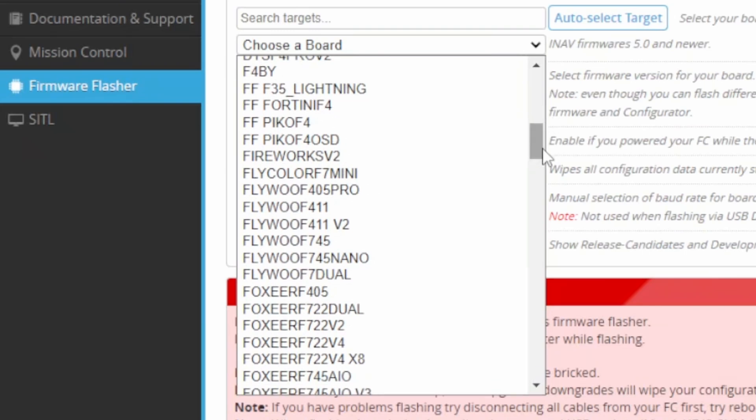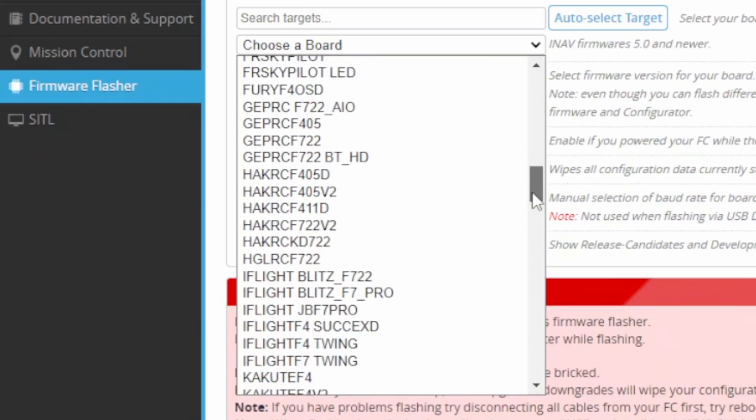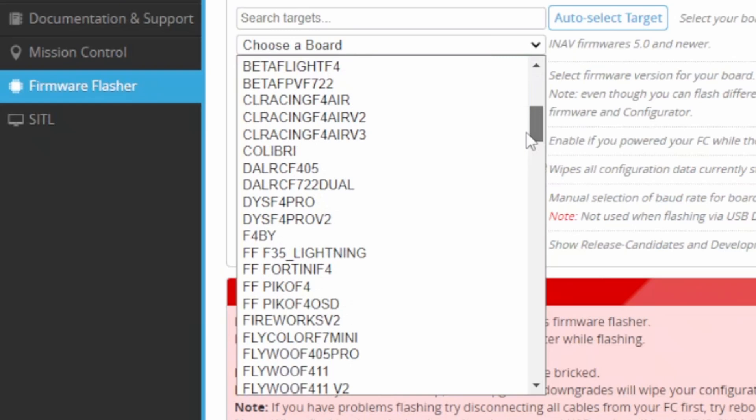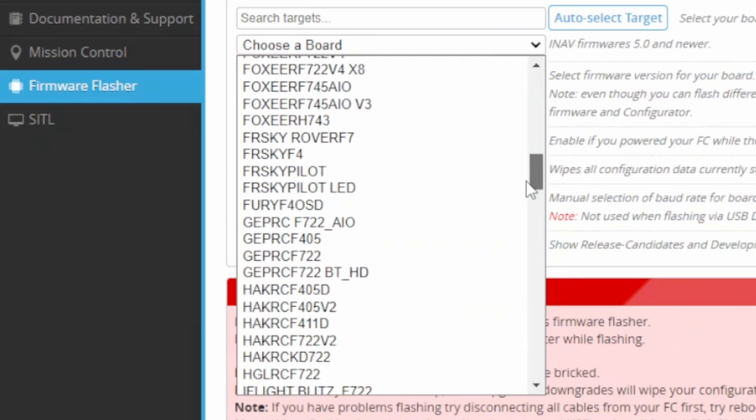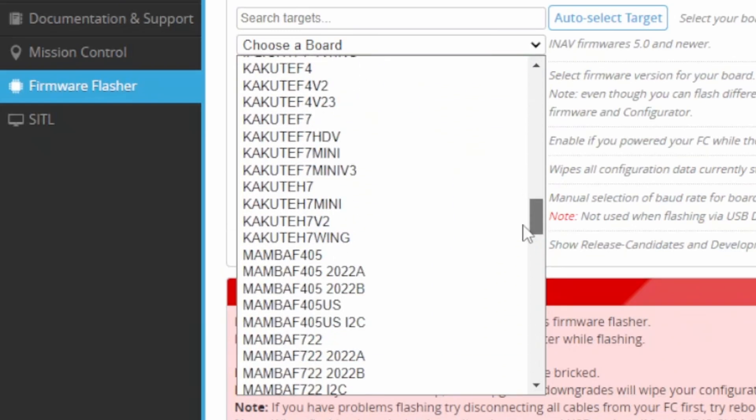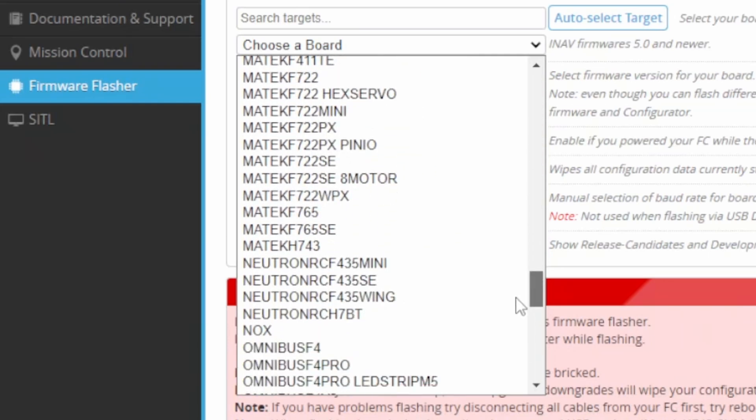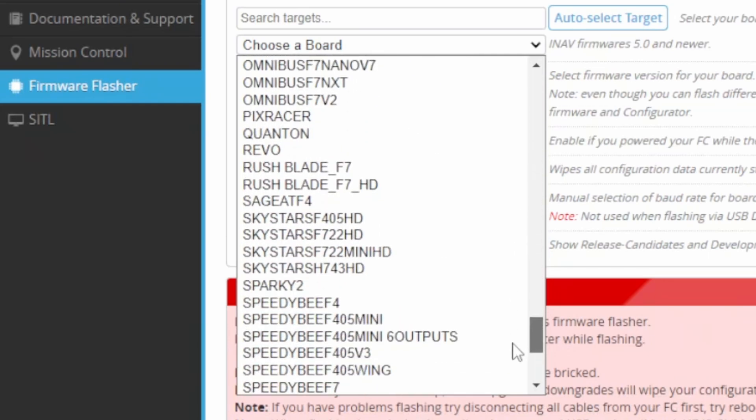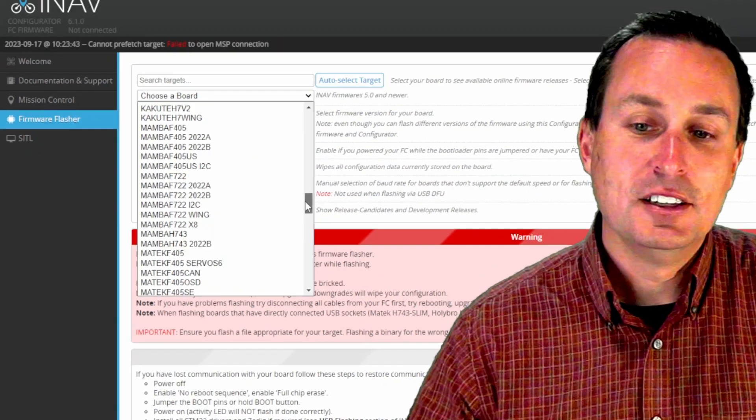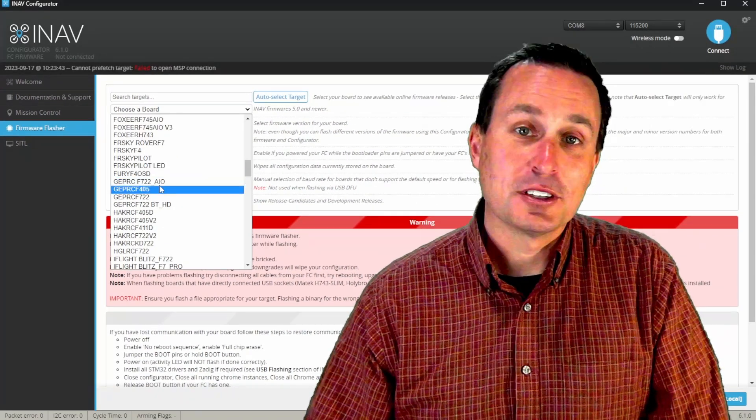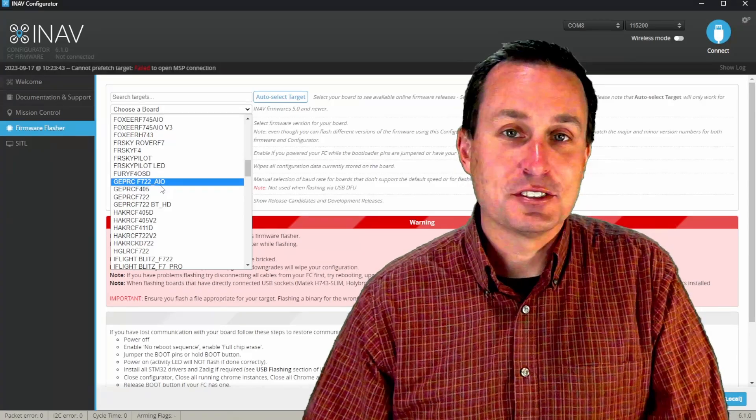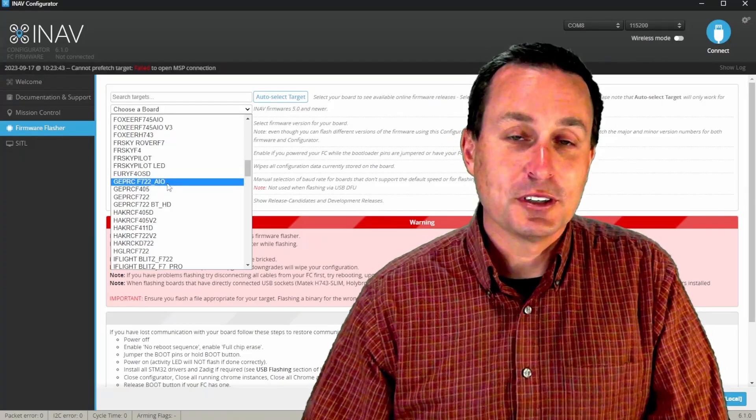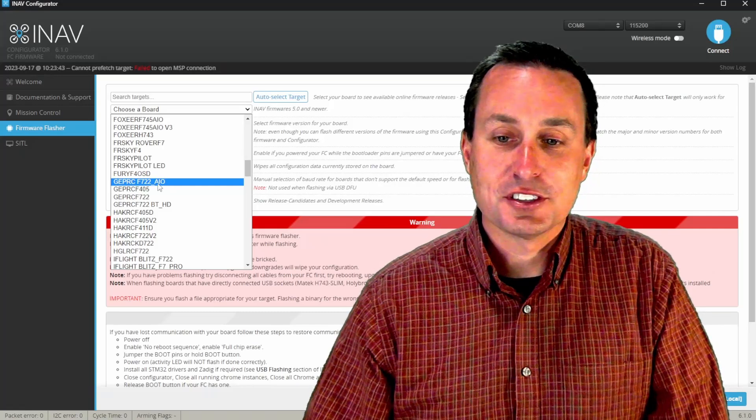Not all the flight controllers that are supported in Betaflight with a target will have a target in iNav. There's a lot of them in here, as you can see, and I'll just do a quick scroll on that. A lot of Matex, all the speedy Bs, the GEPRC is in here as well, and you're going to want to make sure, because if it's not a supported target, this video is not going to be for you. You could get a supported target board if you wanted to switch it all out, but that's a major first step.